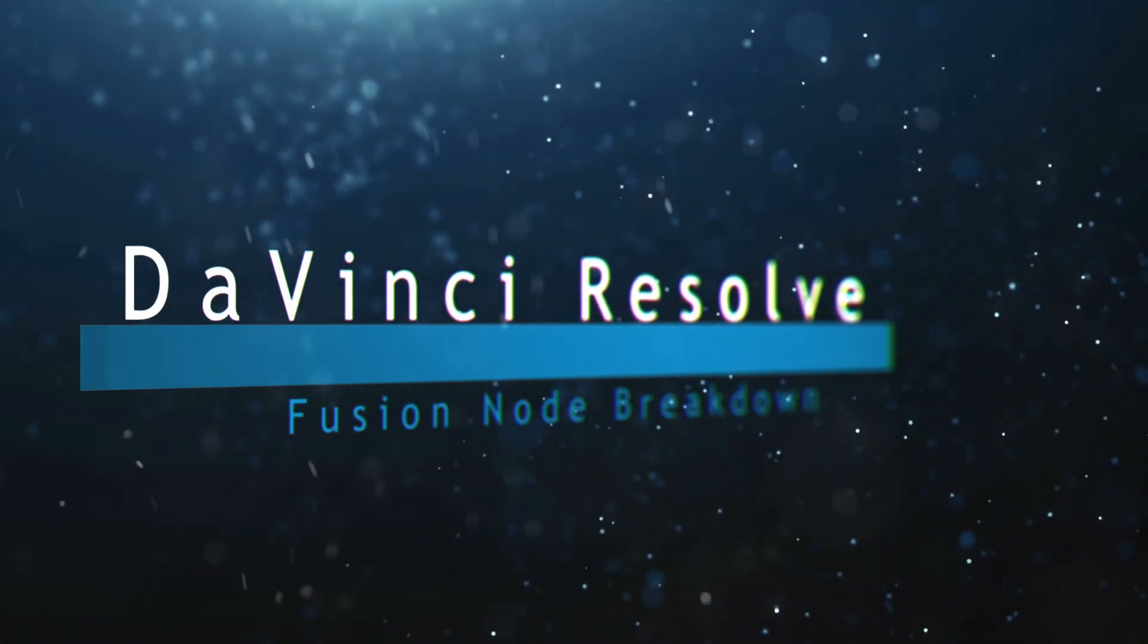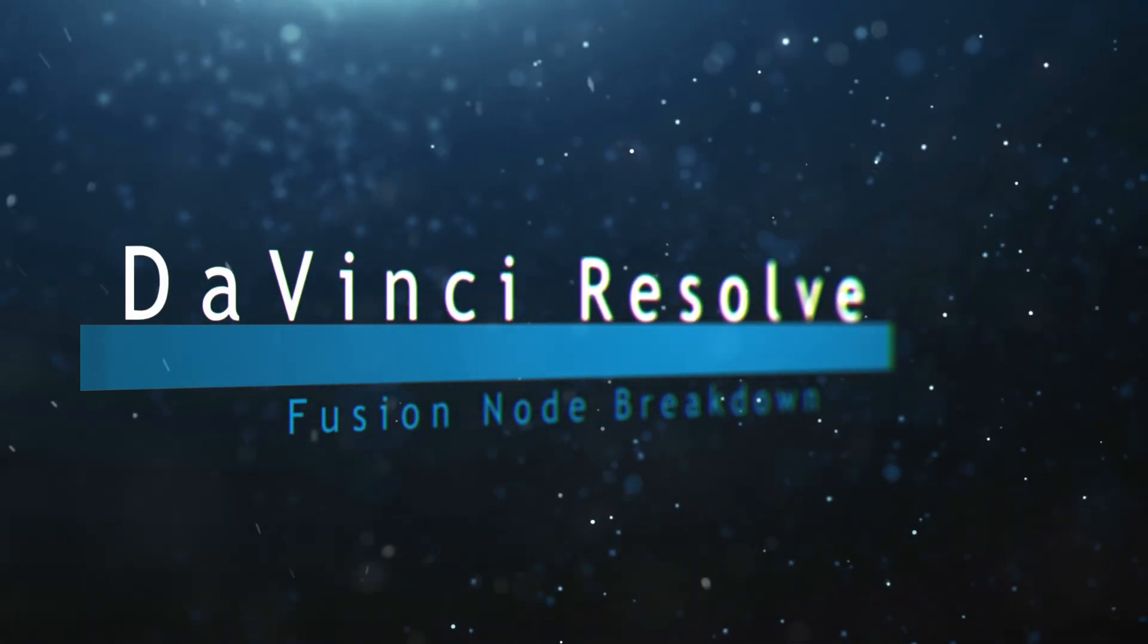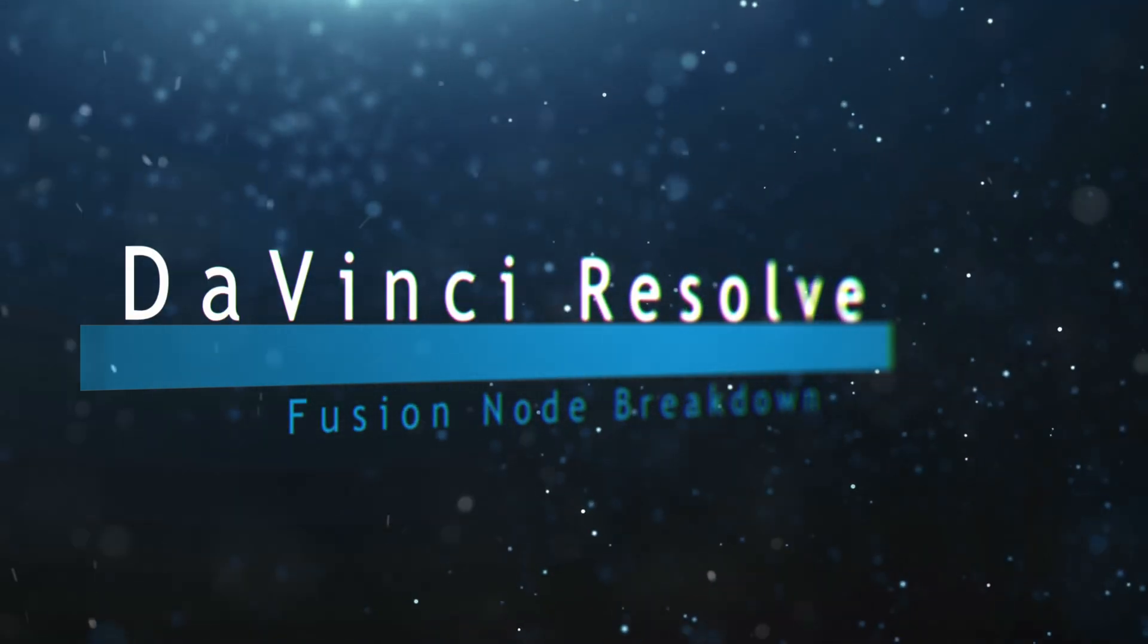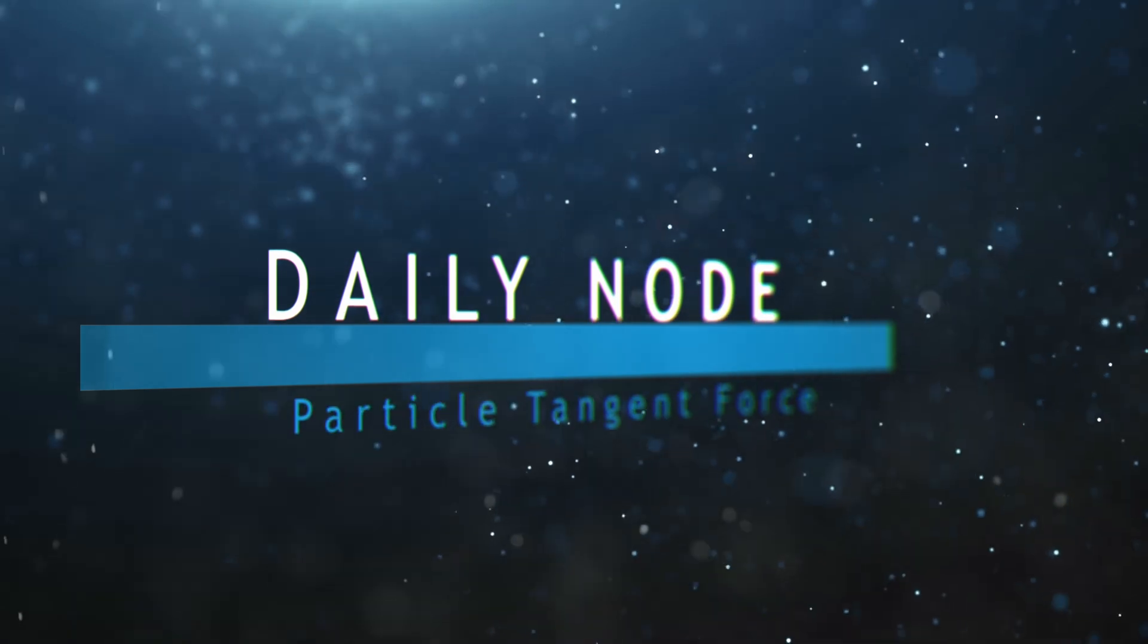Welcome to this DaVinci Resolve Fusion node breakdown. Today's node is the P Tangent Force node.